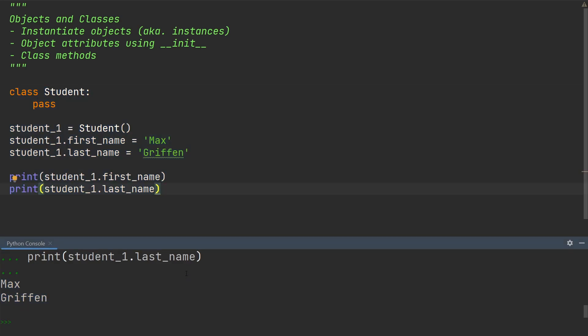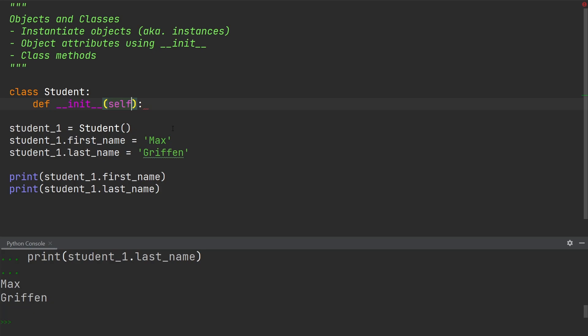But this method of assigning attributes to an object is quite cumbersome. A simpler way is to use a constructor in the class. So let's get rid of the pass statement within the student class and define an init method. Whenever I create a method within the student class, the self parameter is going to be added by default. The self parameter is quite simply an instance of the student class, so a specific student.